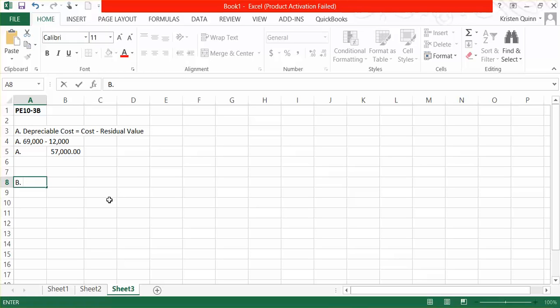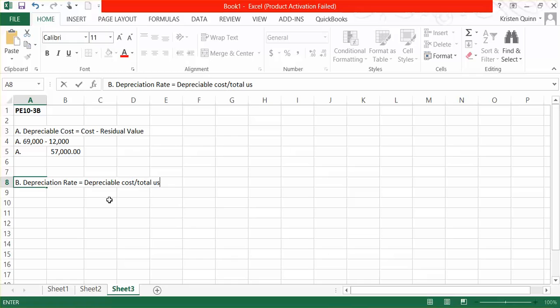In part B, they asked for the depreciation rate. We calculate that rate by taking our depreciable cost and dividing it by the total useful life. In this case, useful life was determined to be in miles.